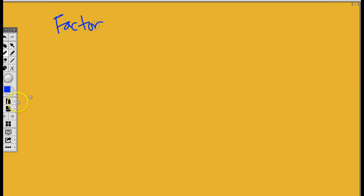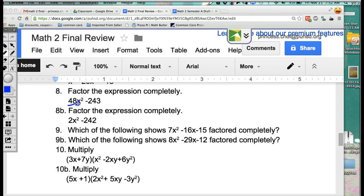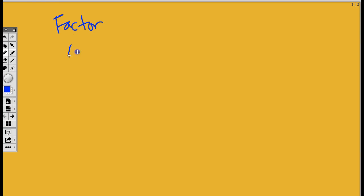You have to factor completely. And what was the equation? Let me go back. Because I didn't write anything there. 48x squared minus 243. Okay guys, so when you see something like this, you've got to remember.